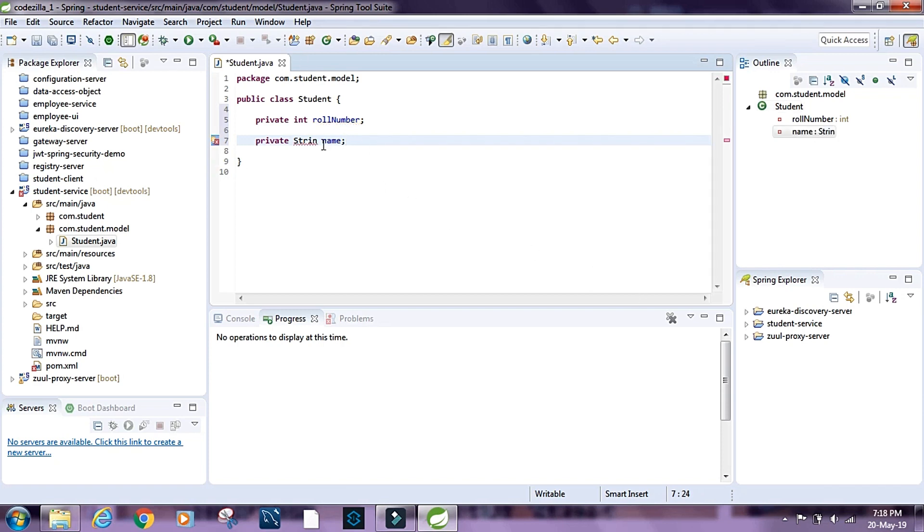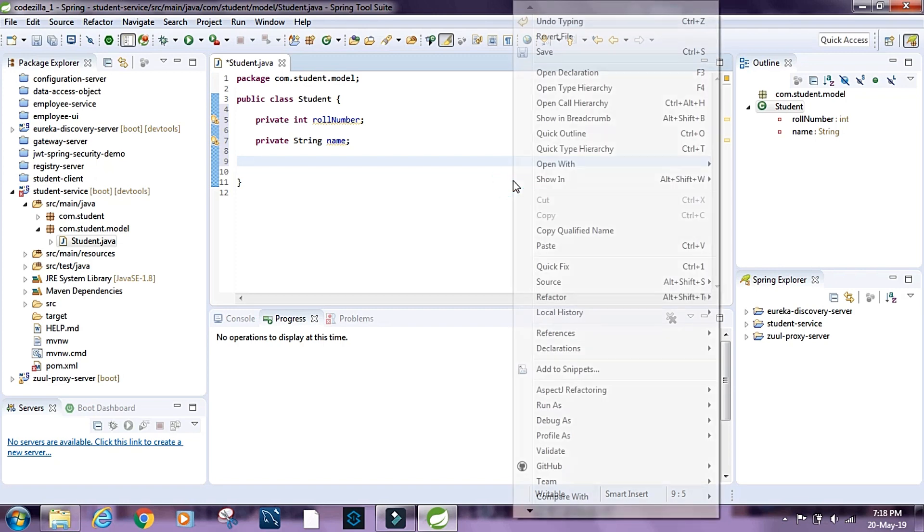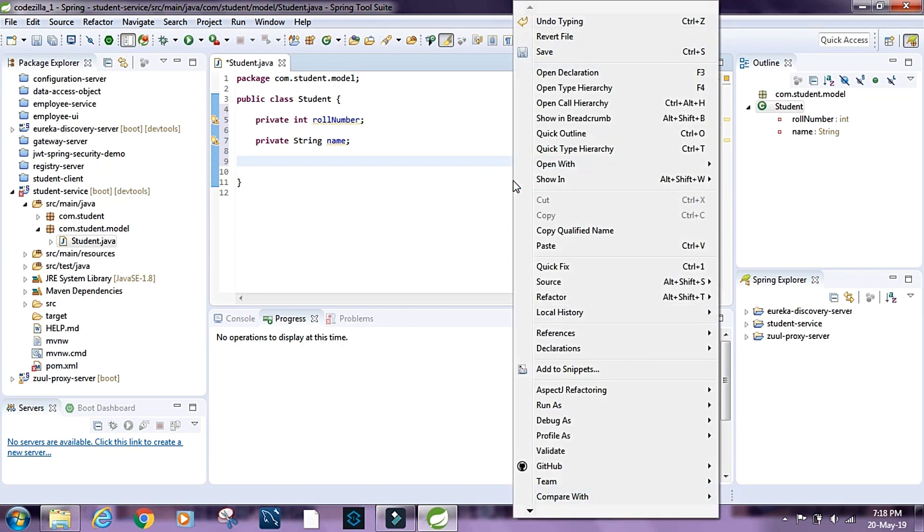And let's provide getters and setters. Select all.